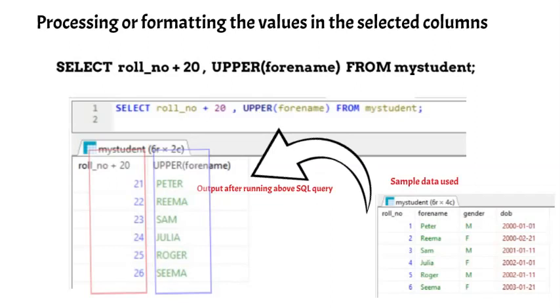Thus, we have achieved the required formatting of the values in the output. However, the labels or the headings of the columns got changed unintentionally. So let's also learn to fix the column heading.